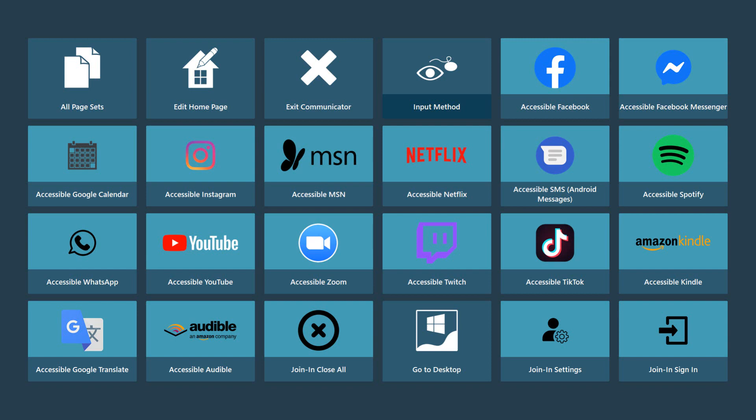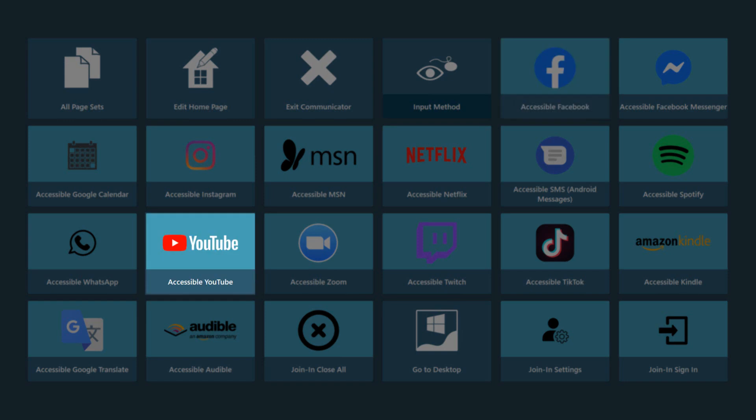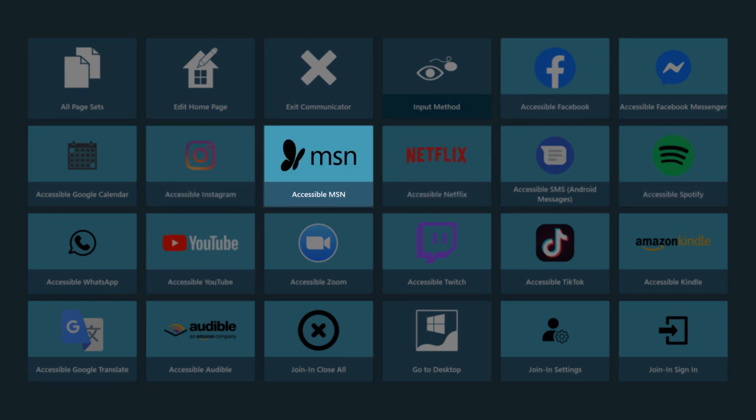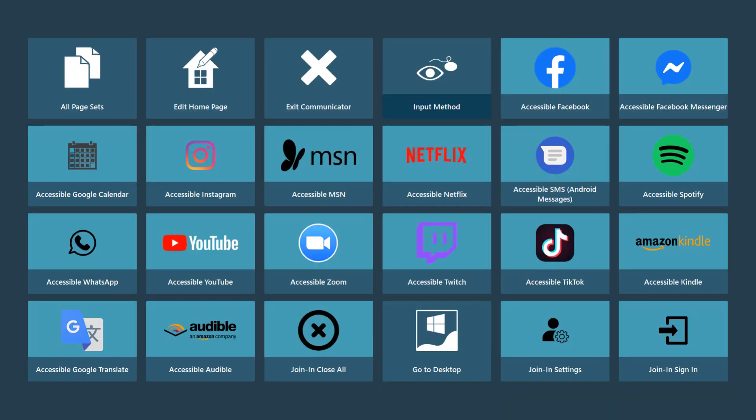Communicator 5 Accessible Apps are designed to allow AAC users to unlock the full experience of leading website services and applications, such as Facebook, YouTube, Spotify, Netflix, Instagram, Microsoft News, Google Calendar, and more. Let's take a look at a few examples.